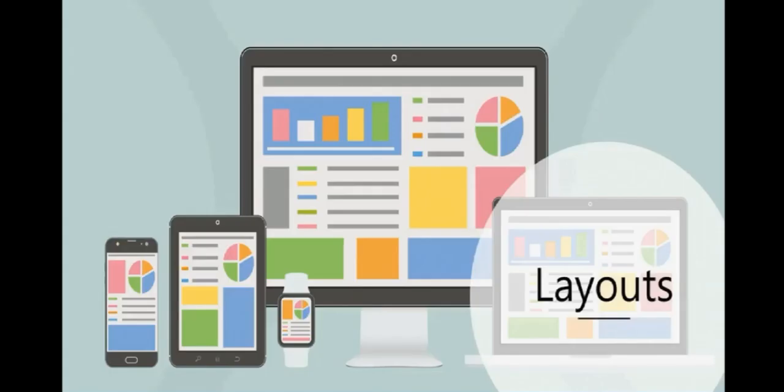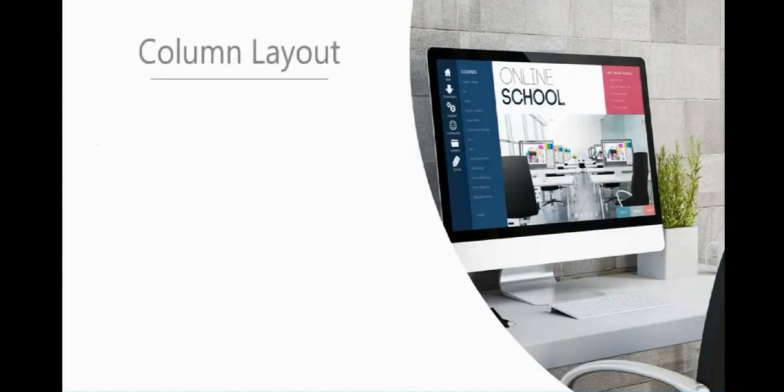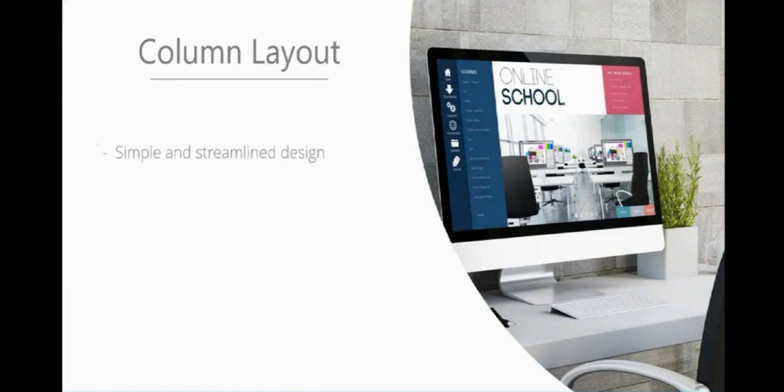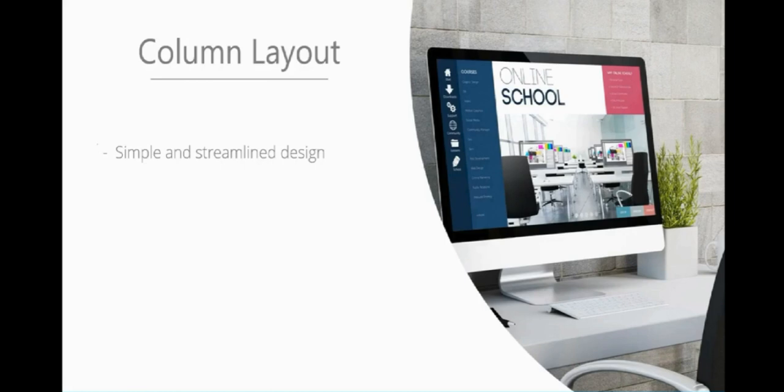First on our list is layouts, and first we're going to discuss the column layouts. If you look at the picture of the computer screen on the right, you can see this website is made up of columns. It's a simple and streamlined design that allows the user's eyes to gaze over the page and follow per column. The navigation has images and text, and it is very easy to locate.